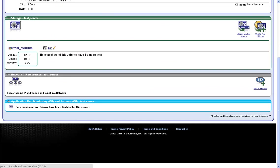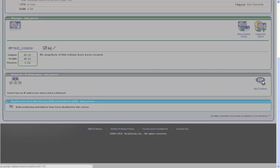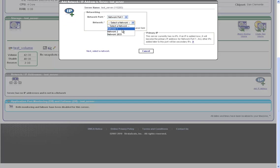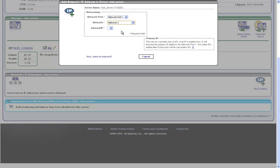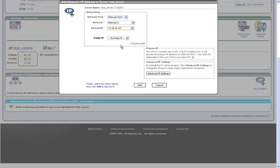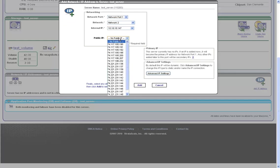Now that the volume has been created, I'll configure the network. I'll select the network to use, add an internal IP address, and if this server is going to be on the internet, I'll add a public IP address.